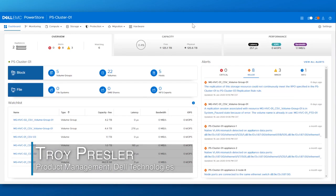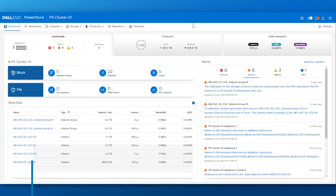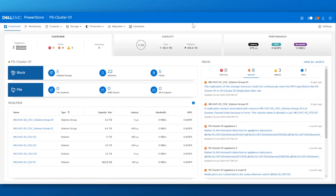PowerStore is the next generation mid-range platform from Dell EMC. We have packed a lot of innovation into PowerStore and provide several different ways to manage your PowerStore platform with command line interface controls, RESTful API scripting, and full web user interface management through the PowerStore manager.